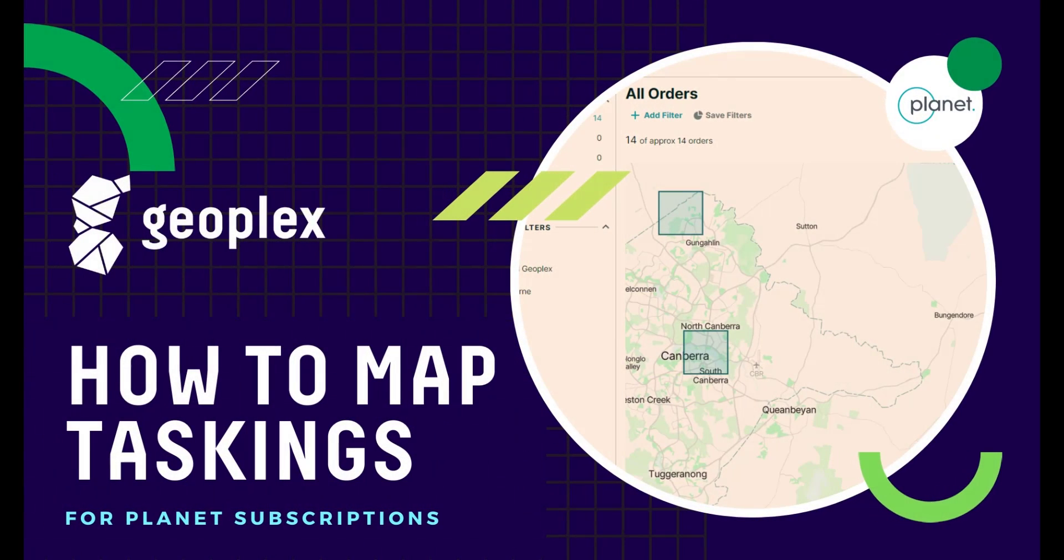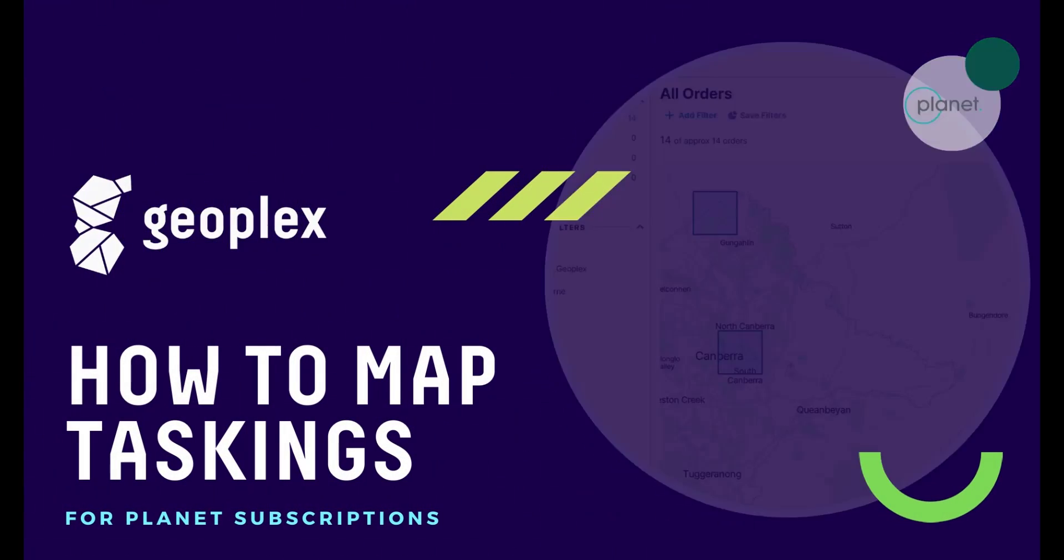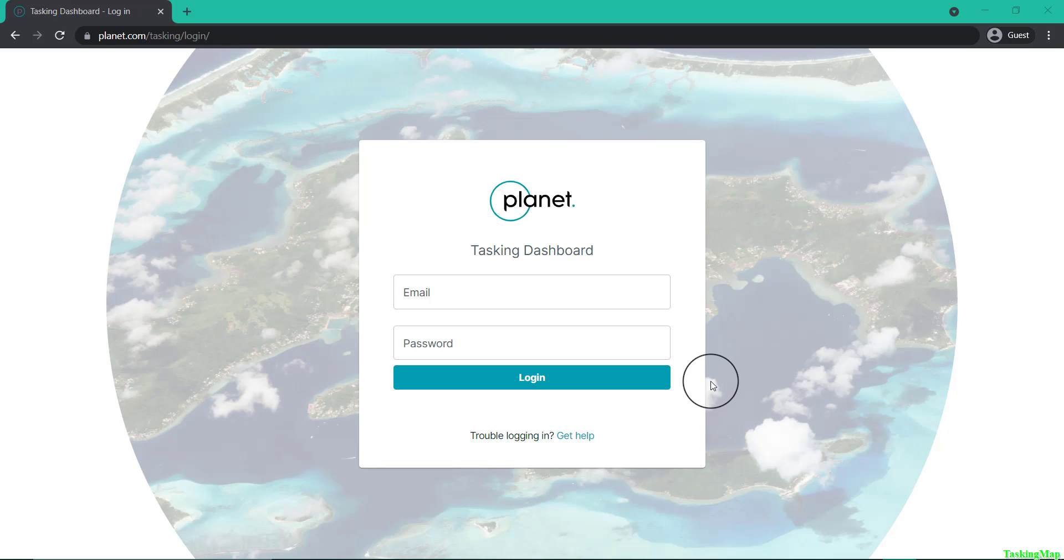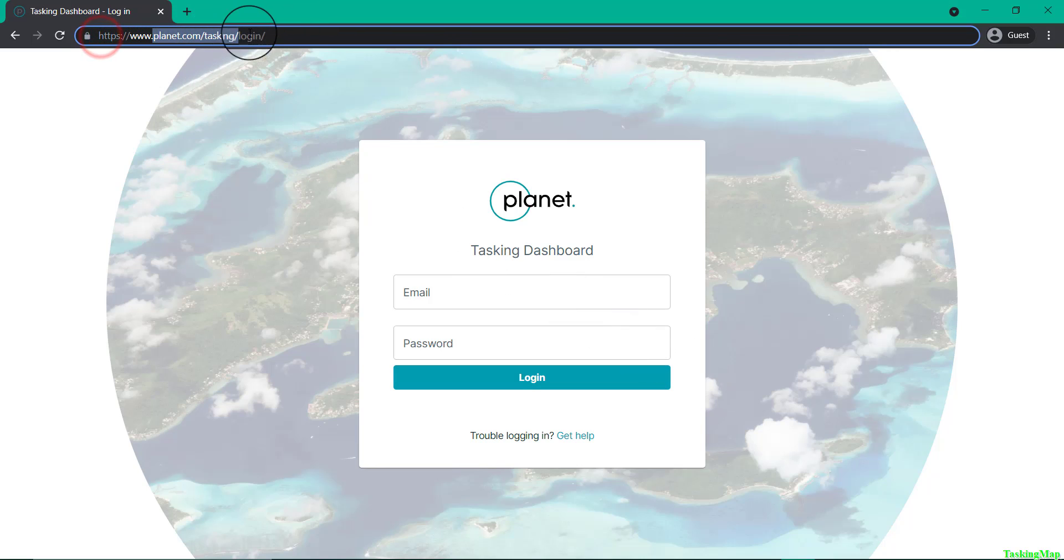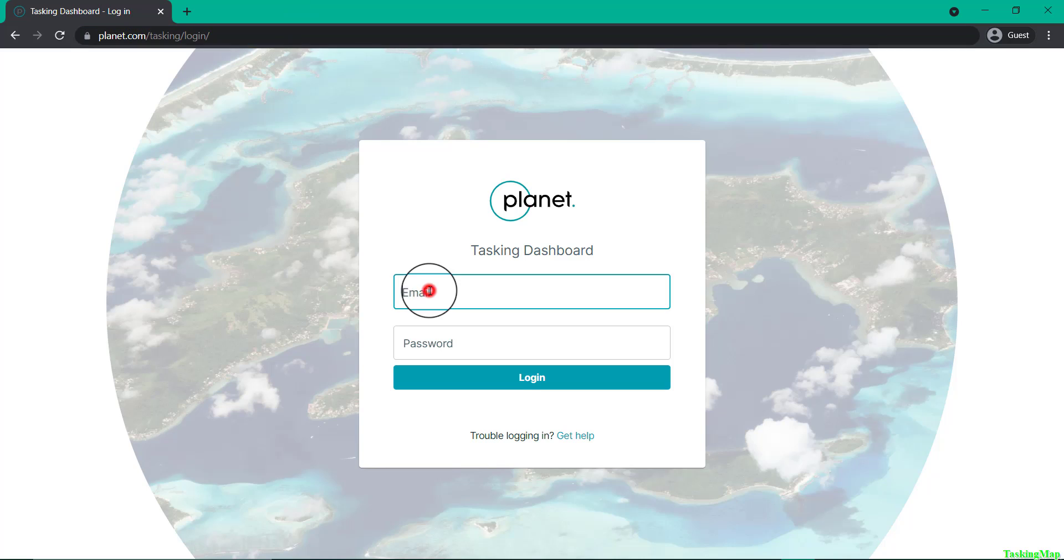Welcome to How to Map Skysat Taskings for Planet subscriptions. First, you'll want to head to planet.com/tasking, which will take you to the login screen for the Skysat Tasking Dashboard.